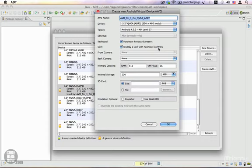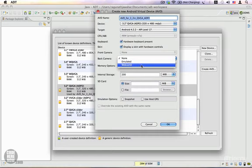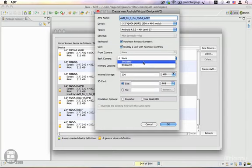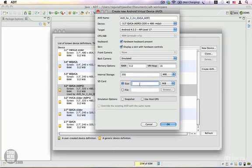For the back camera, you can select either Emulated or Webcam. If you select Webcam, the webcam on your PC will be used to emulate the camera of your virtual device. We're going to stick with Emulated. For memory options, we're going to stick with the default: internal memory is 200 MB, and we're going to create an SD card with a size of 512 MB.